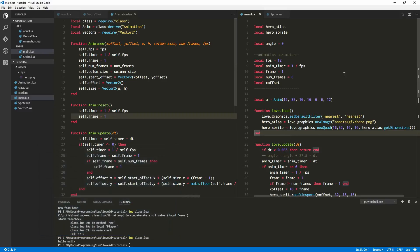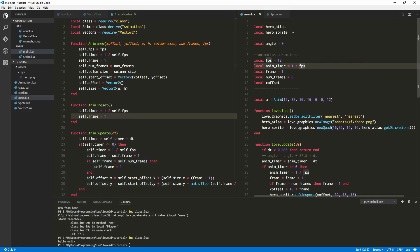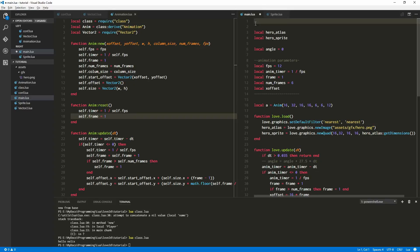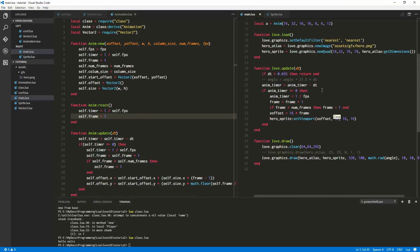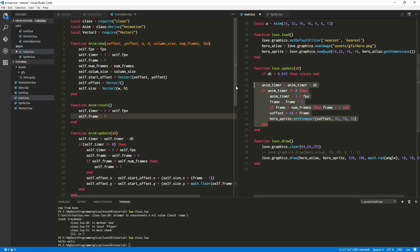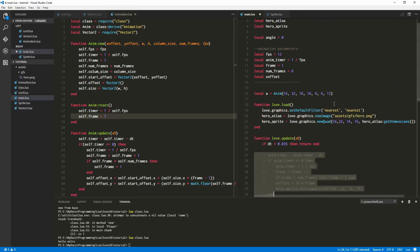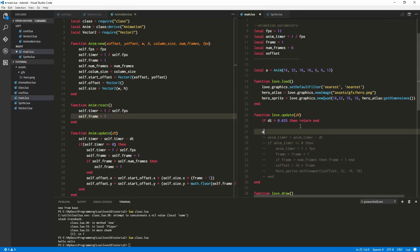Yes, of course, because I haven't required that particular file. So we want to say local anim equals require animation. There we are. Okay, it looked like it created. That's interesting — very nice. We'll comment this out and say a dot update. Let's run it again just to make sure.